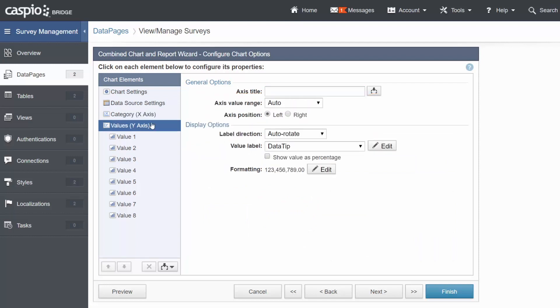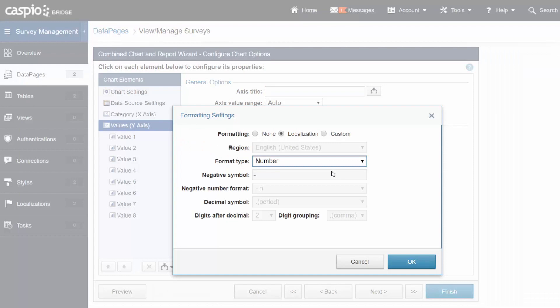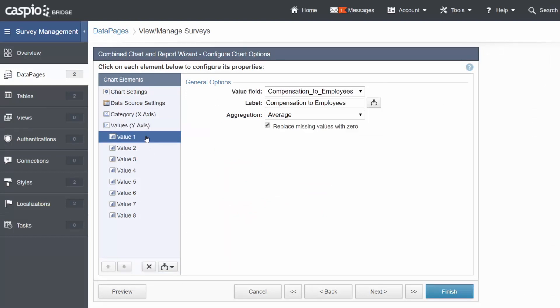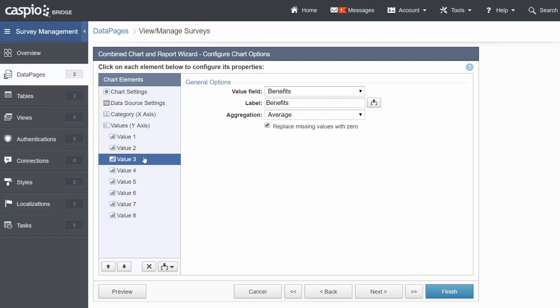For the y-axis, go ahead and disable the checkbox for percentage and change the format to Number. And finally, you'll need to insert the value eight times using the Insert button and change the values to use the correct field along with the correct aggregation of average.